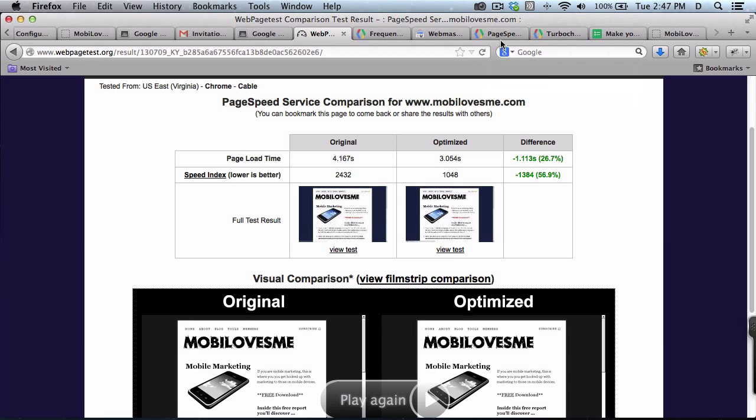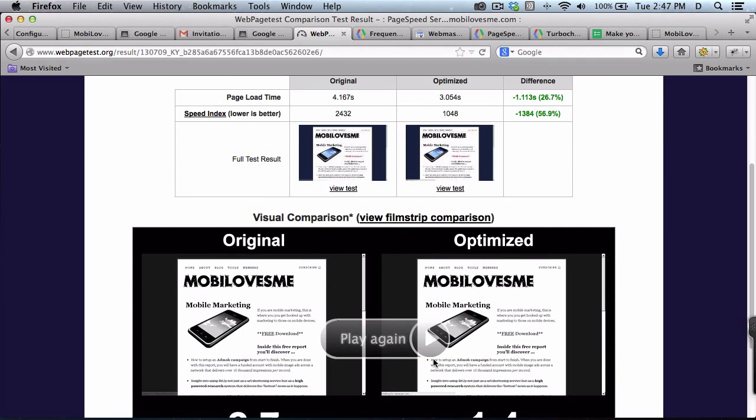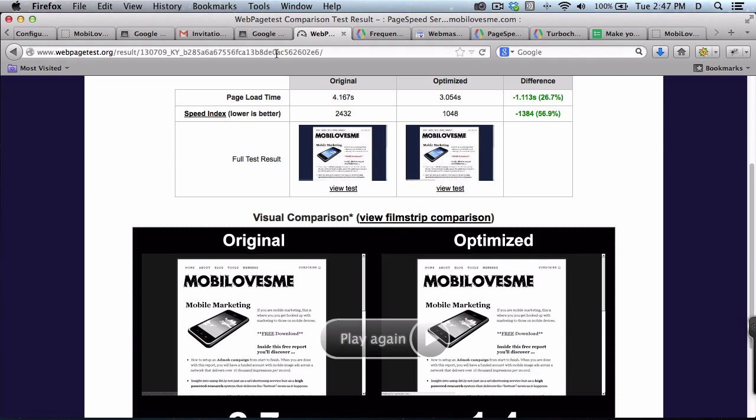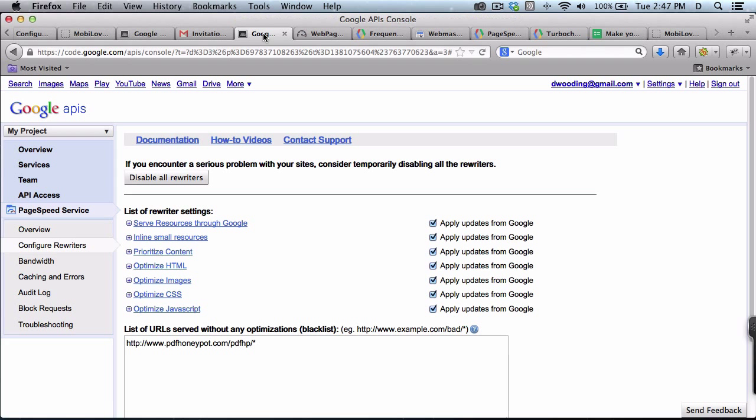Okay, here's the results. It looks like there's a significant change in the page load time from the original to the optimized. A couple things I'll point out.